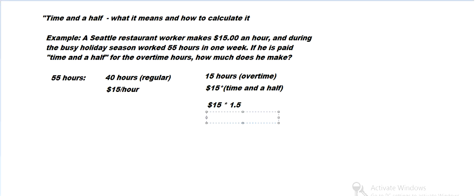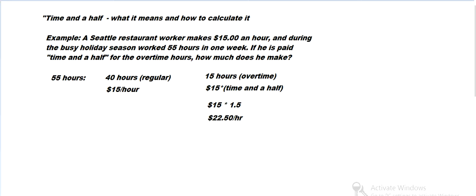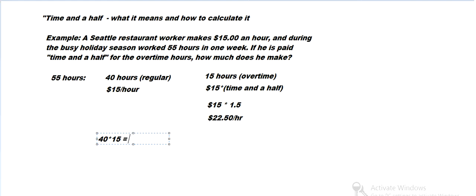And that comes out to, let's do it on the calculator. So we're going to take each of these. We're going to look at the regular time period. He's making $15 an hour during that time. So he makes $600 during the regular period.